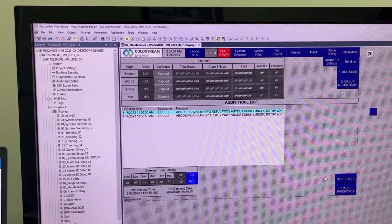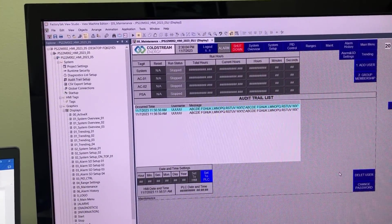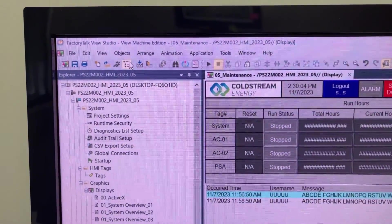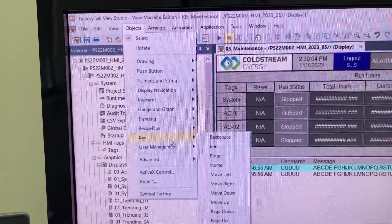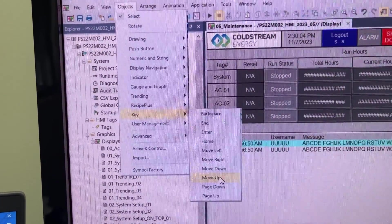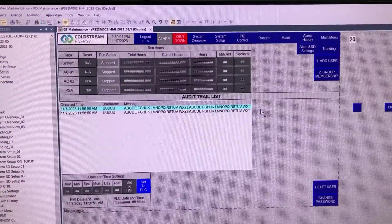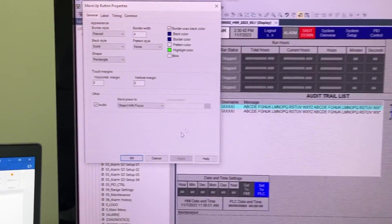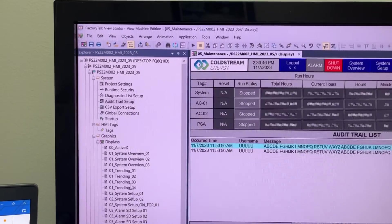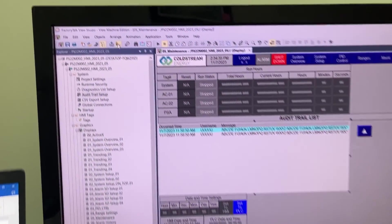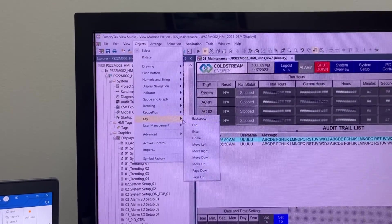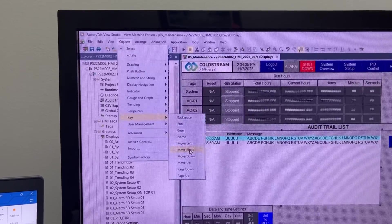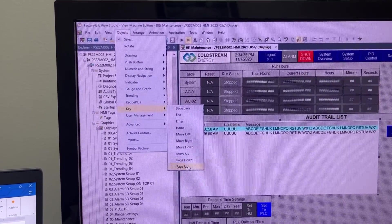For navigation on the list or the table, we need to add a few buttons. First, go to Objects, Key, Move Up. We do the same thing, go to Objects, Key, to create buttons for Move Down, Page Down, and Page Up.